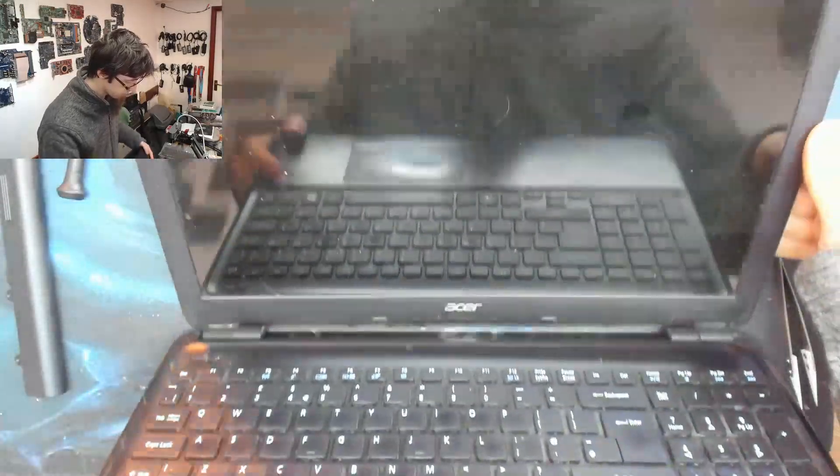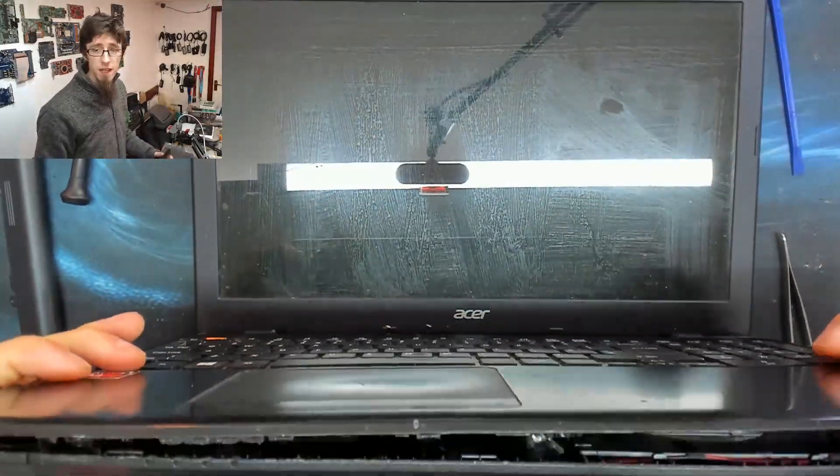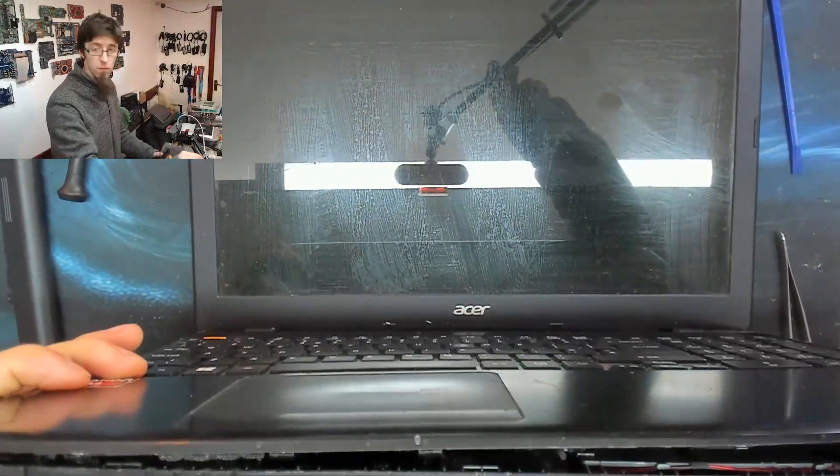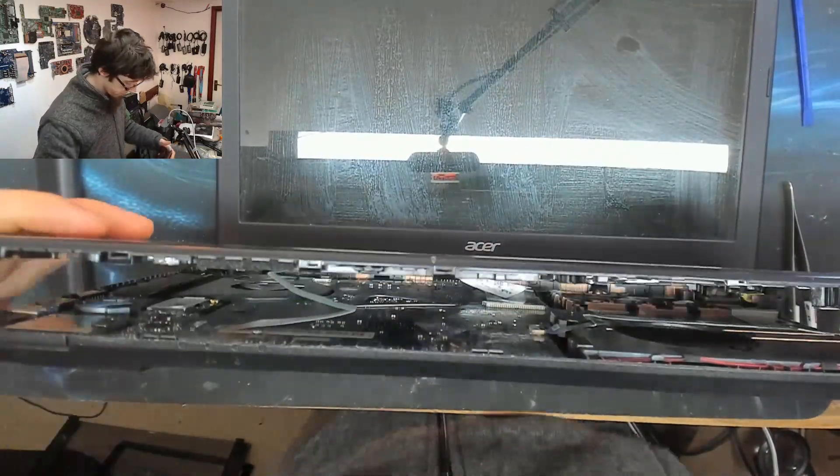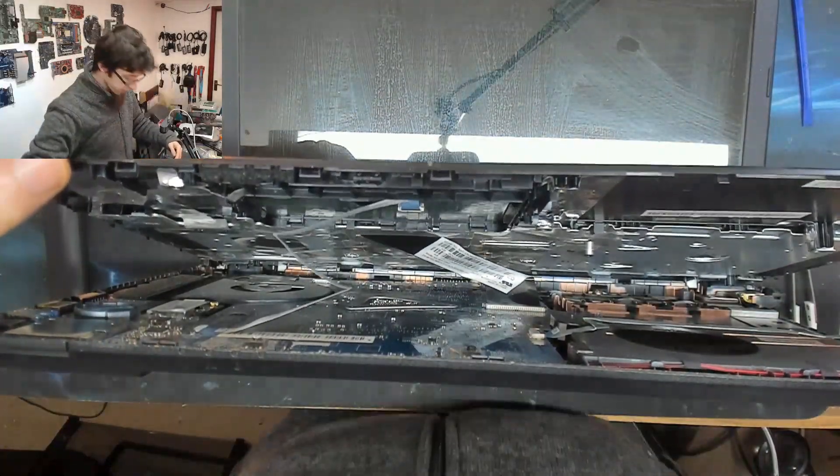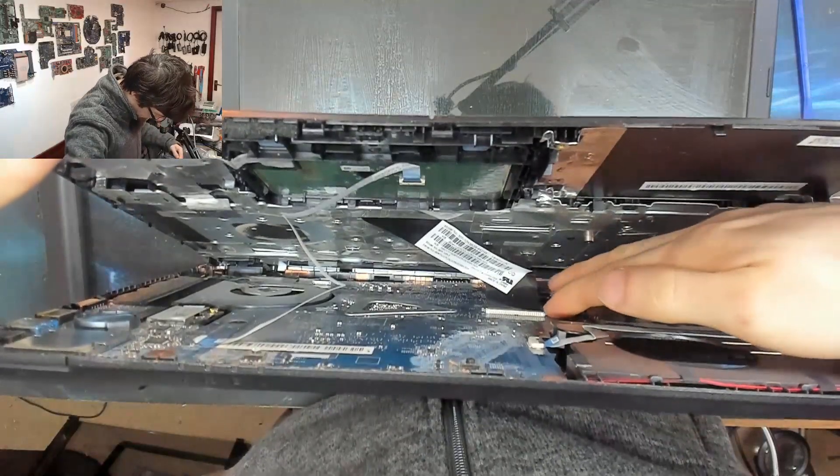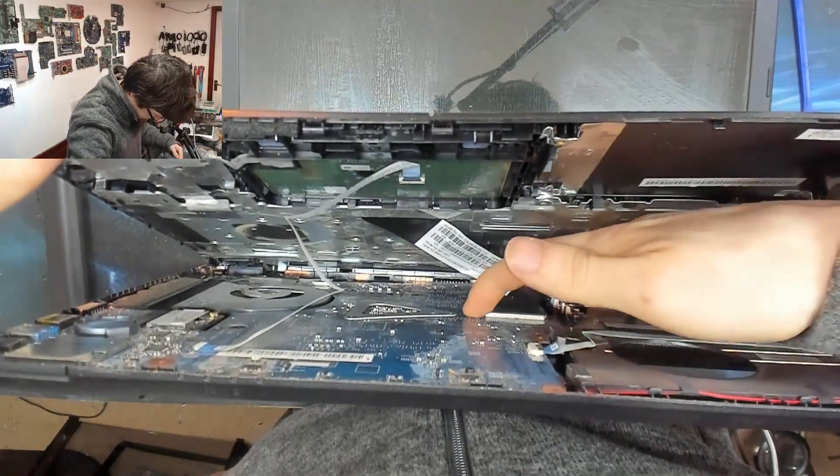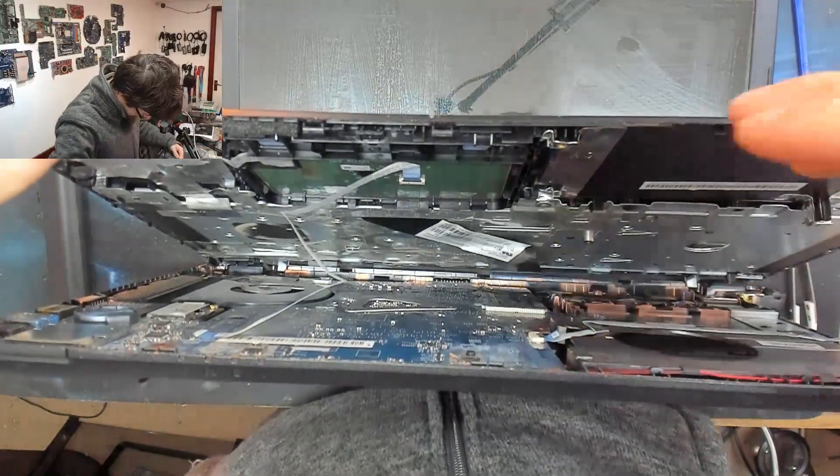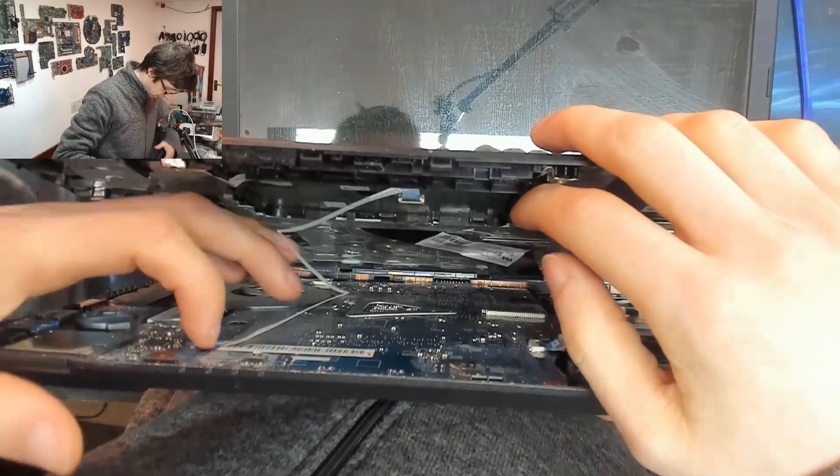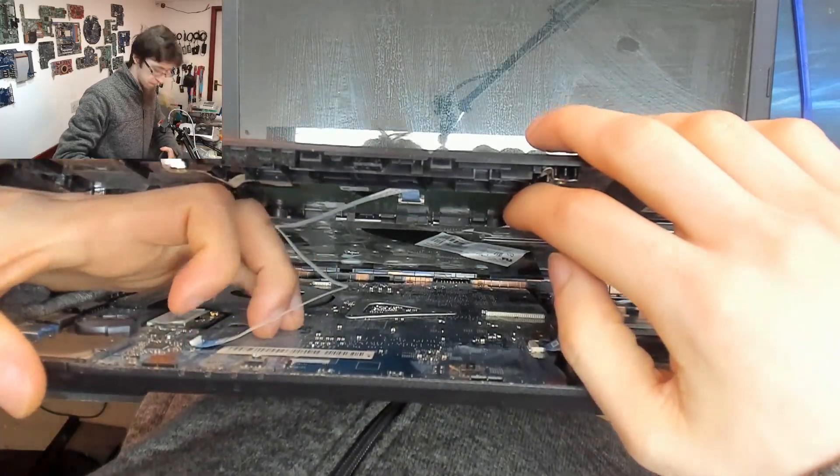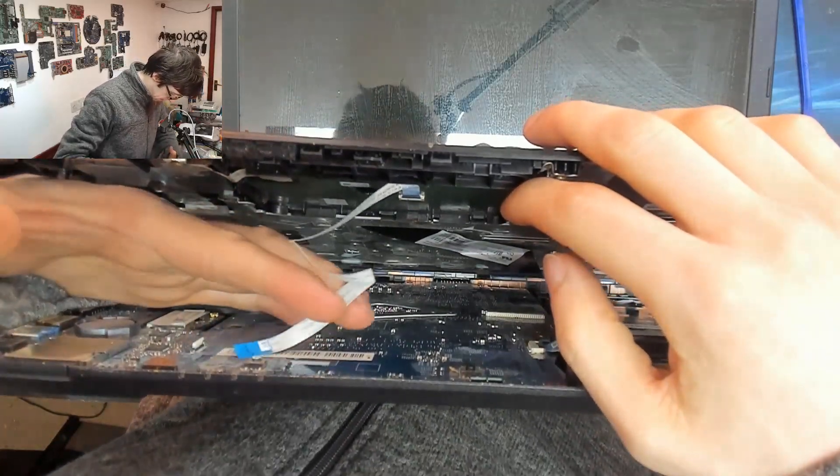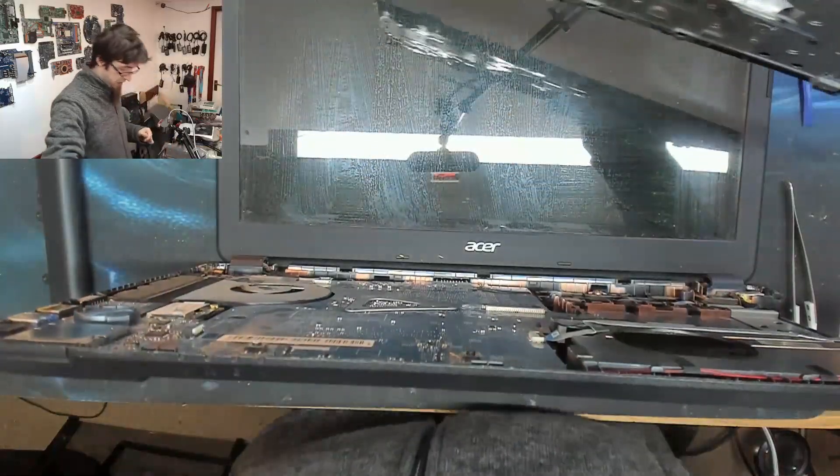I'm just defeating the clips. There we go. Now I'll just turn this up just so you can see what we're doing underneath the keyboard. And now we need to unlock that. And unlock that. And there's our keyboard.